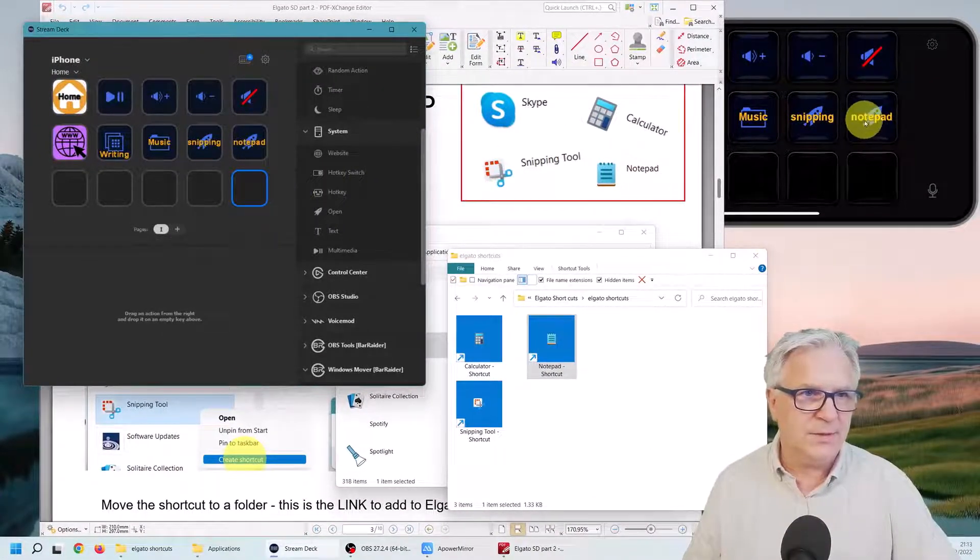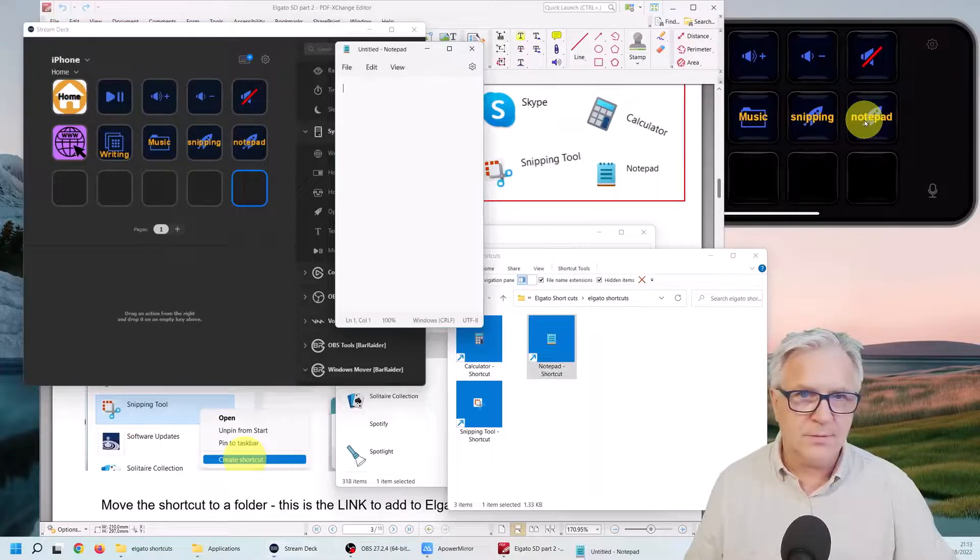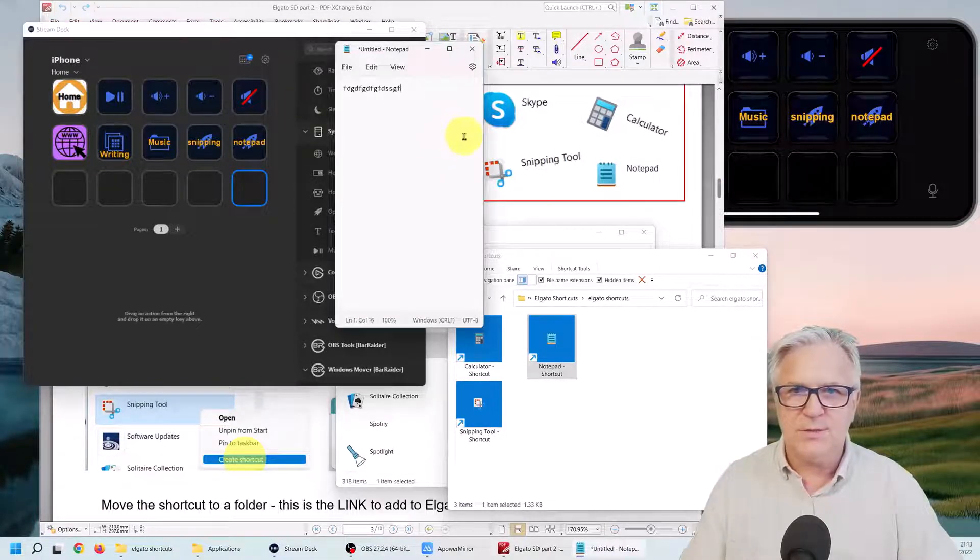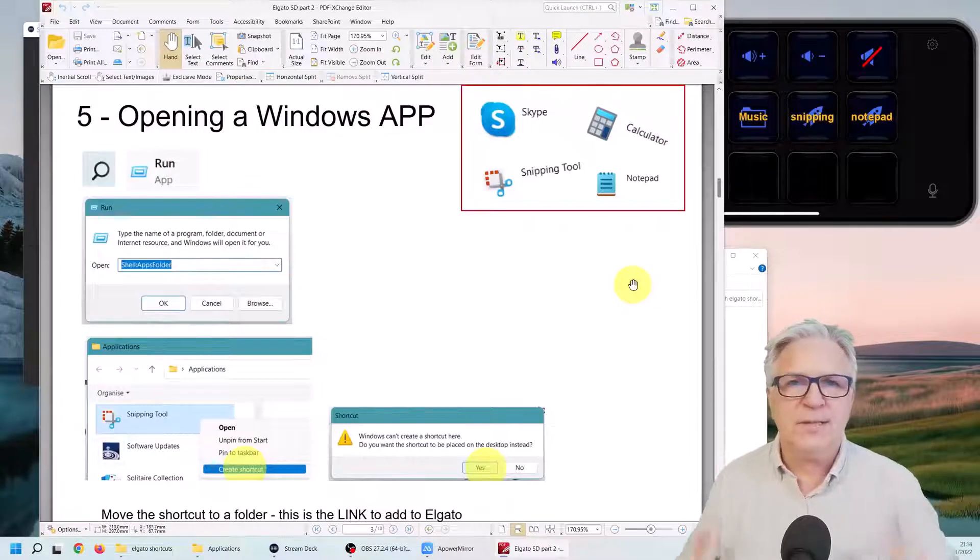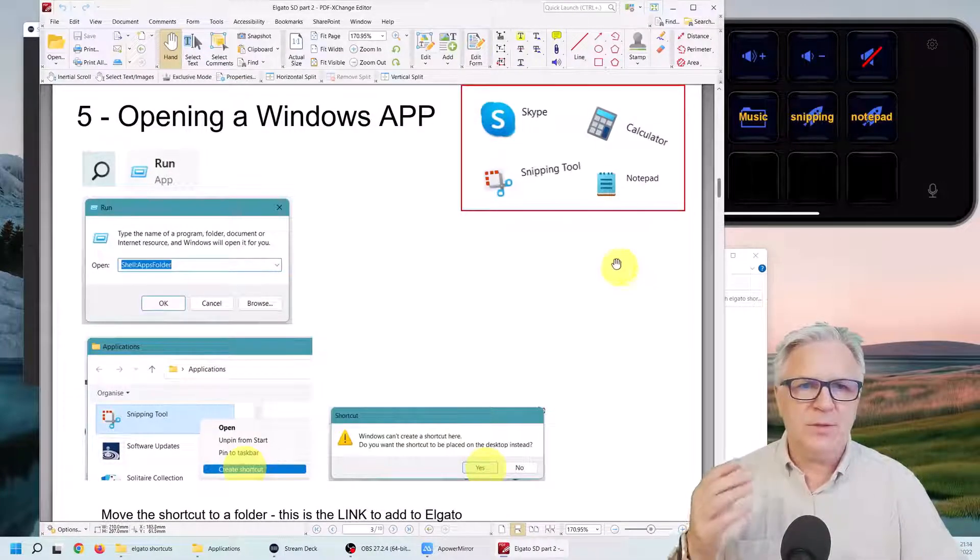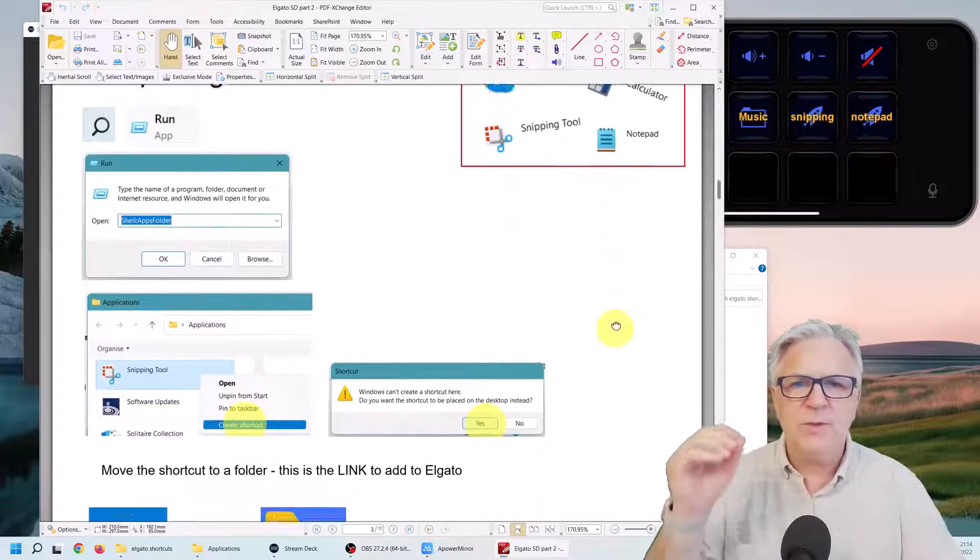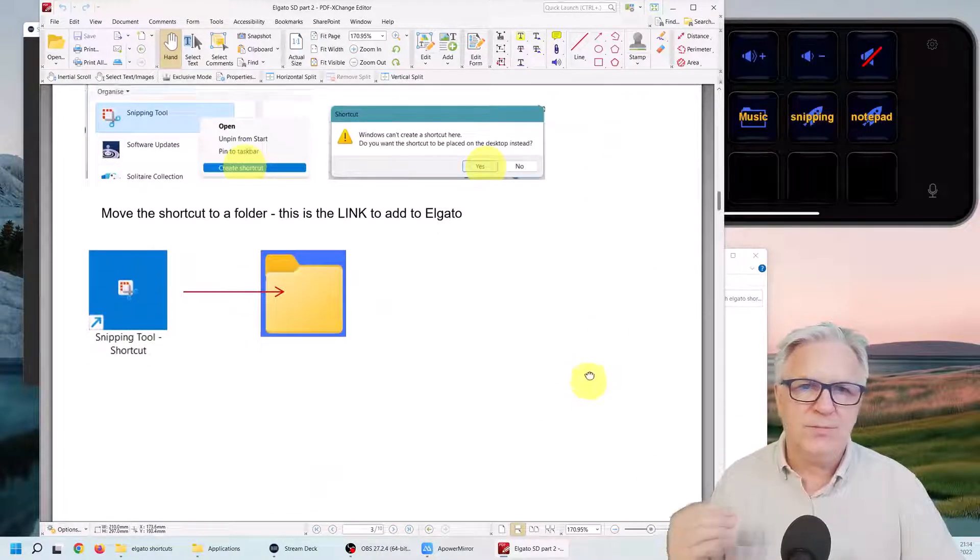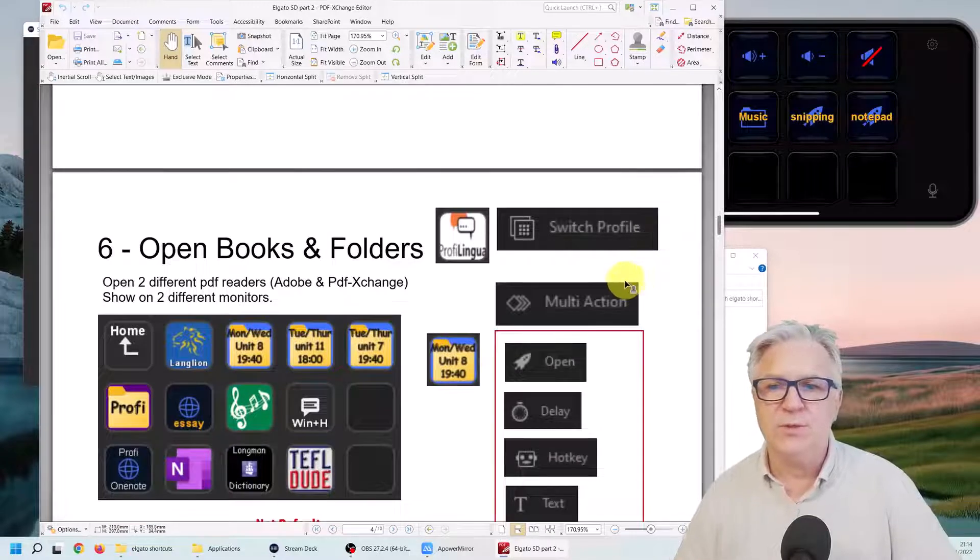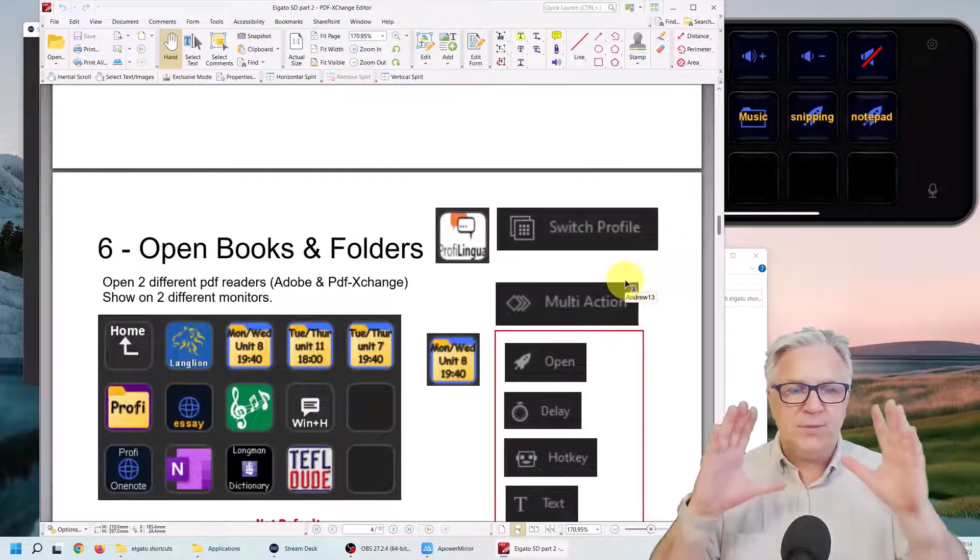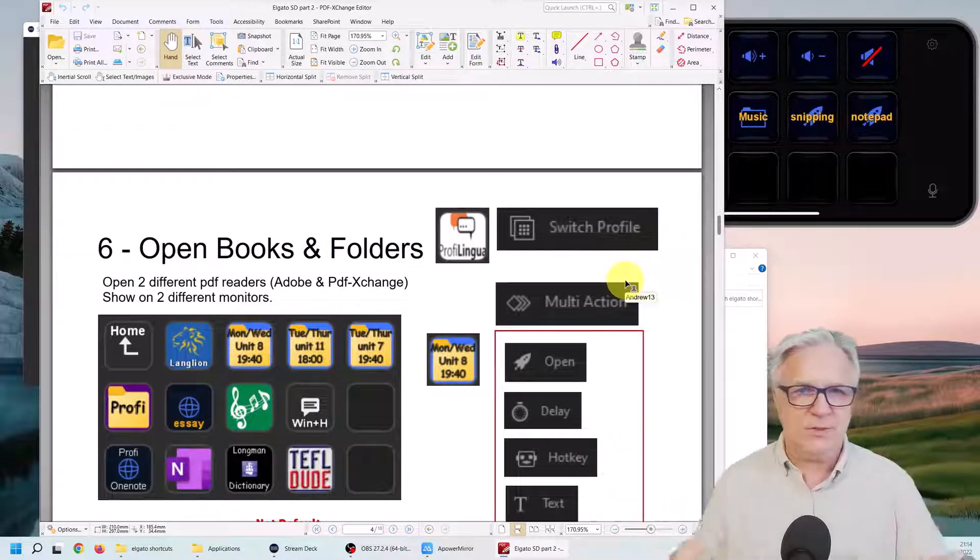So there you have it. That's how to open any Windows app. These are the four most prominent ones, but now you know how to do it. If you don't wish to do it, just move on to the next part where we're going to open up the PDFs in different monitors.